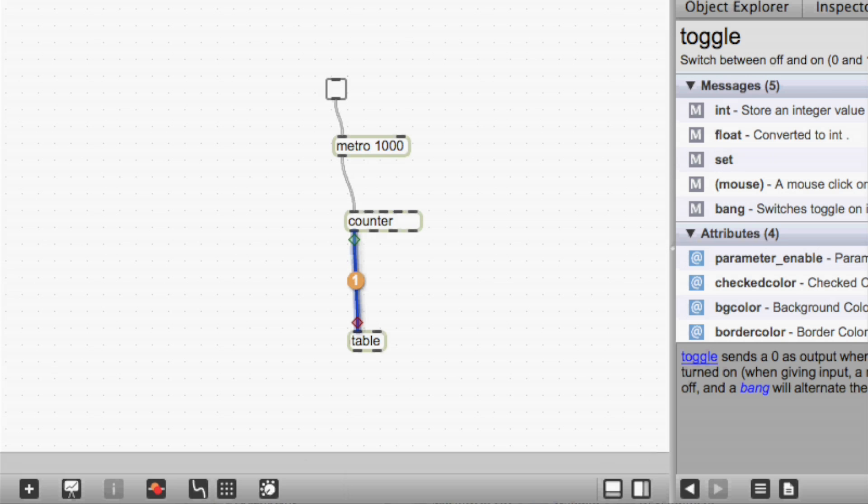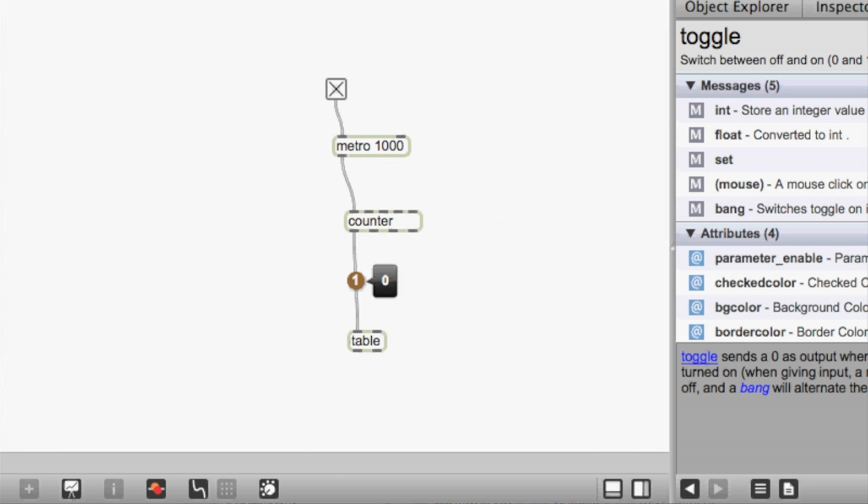And now when we start the Metro, we can watch the counter value just show up right on the screen as the numbers pass through. And it was a lot easier and just one step instead of adding a number box that we now have to get rid of.